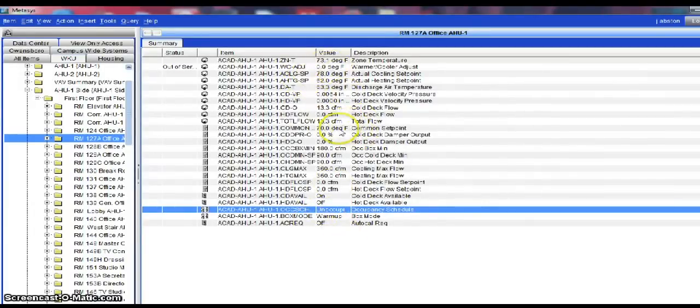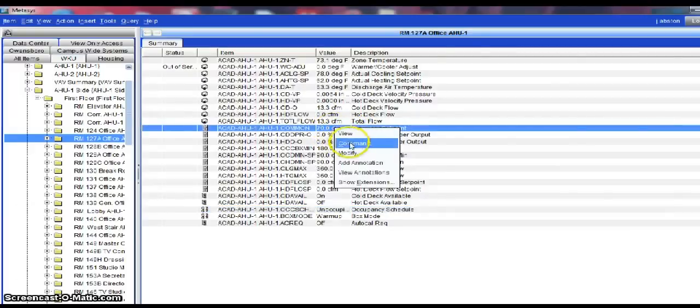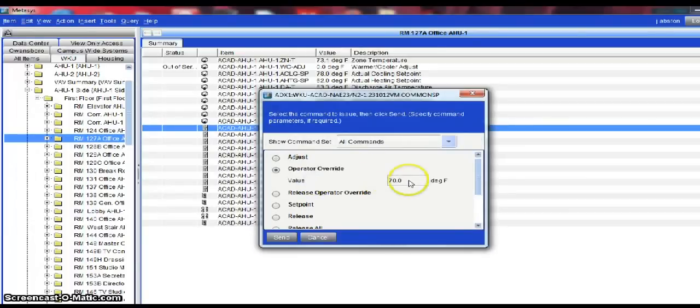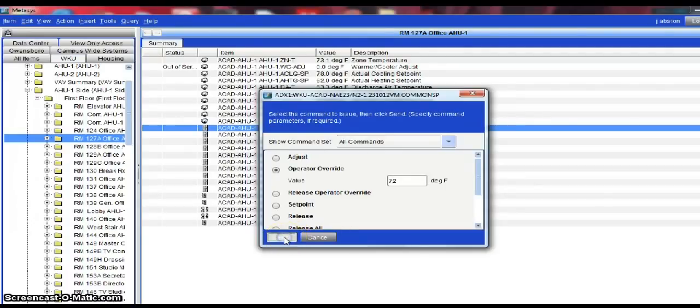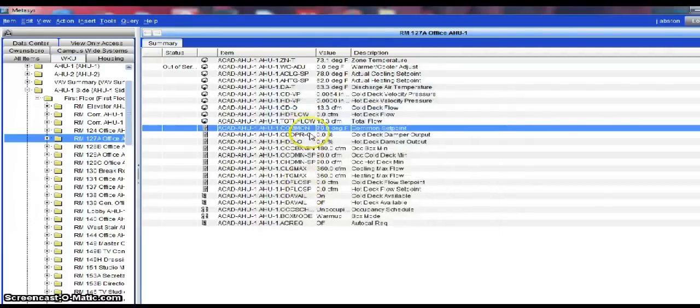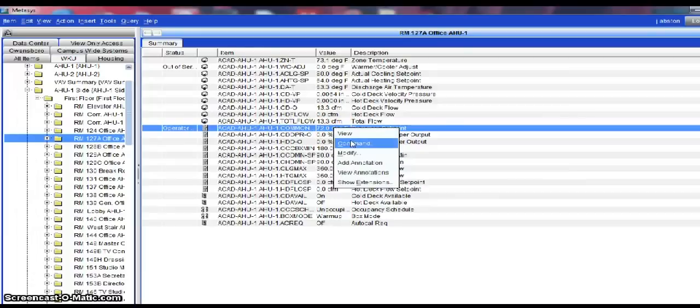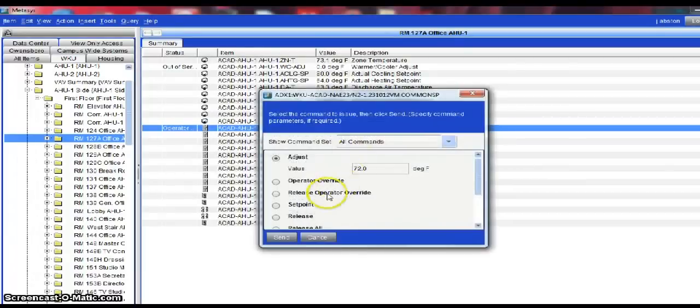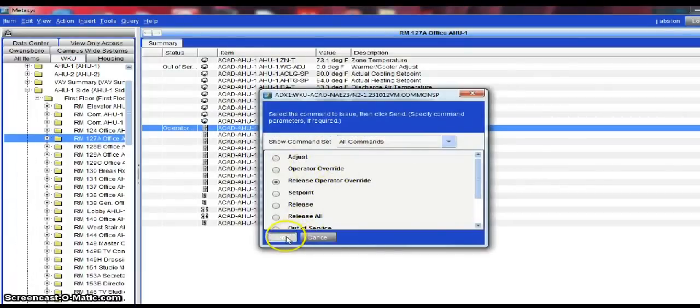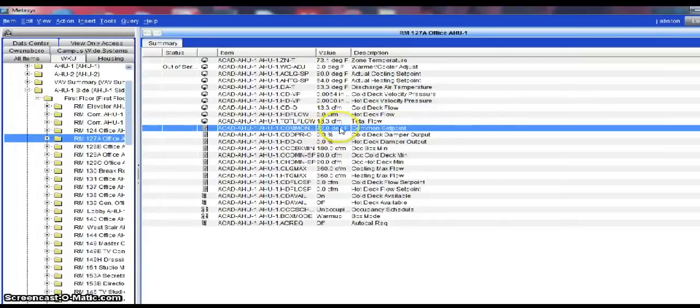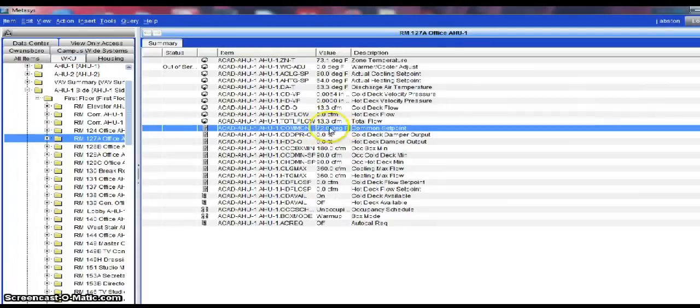If I wanted to change a zone temp set point, here we currently have this room set at 70 degrees. I can simply go in here, command it and either adjust the temperature set point or I can put it in as an override. When I enter my value and hit send, you can see that the value changes to the new set point. I can then simply go in, right-click, command and then release the override that I put on. And the set point in most cases will go back to its original setting. It may take it a few moments, but in general it will go back to its original setting.